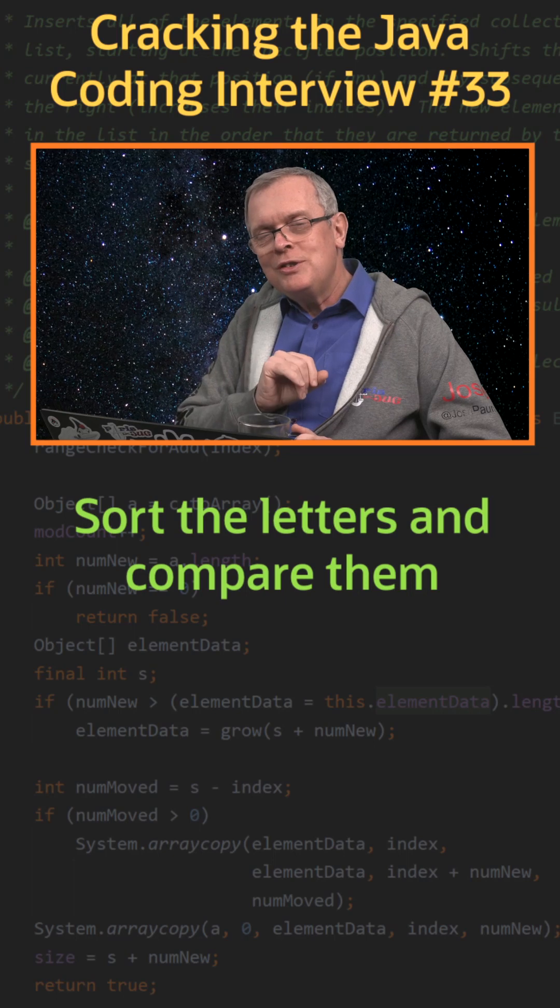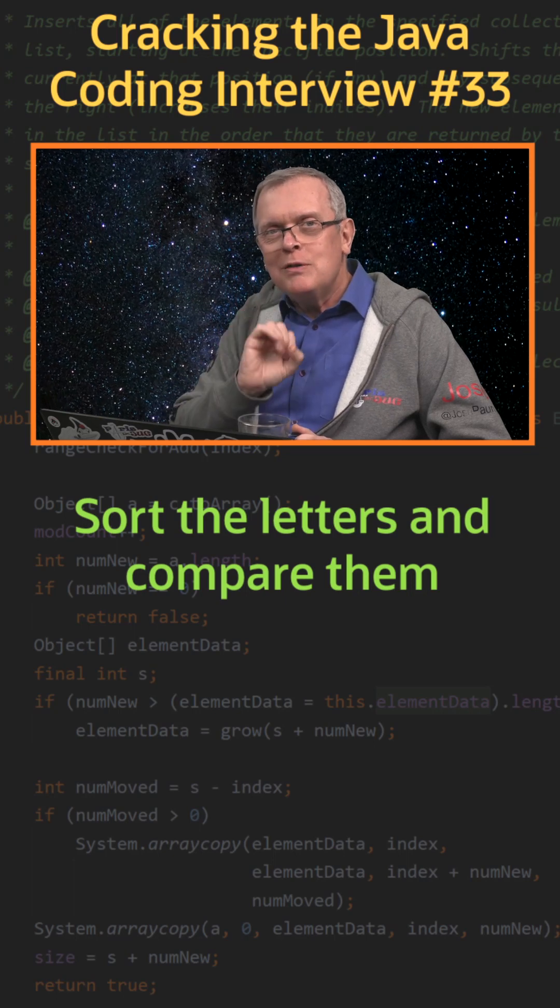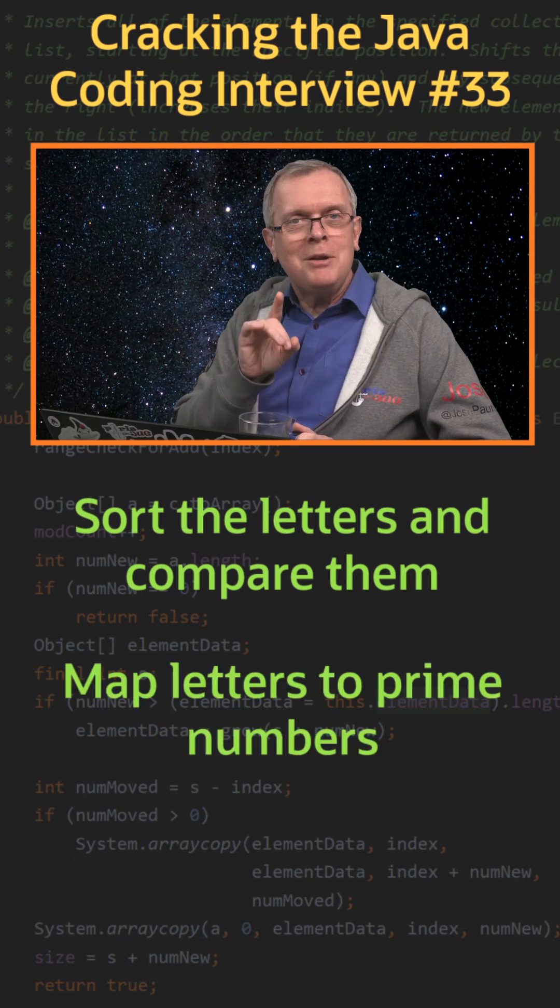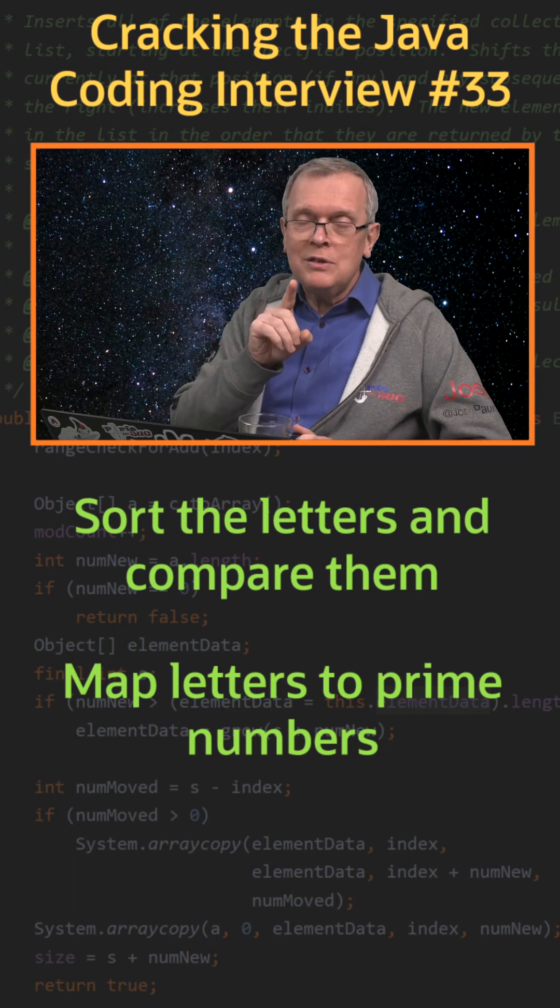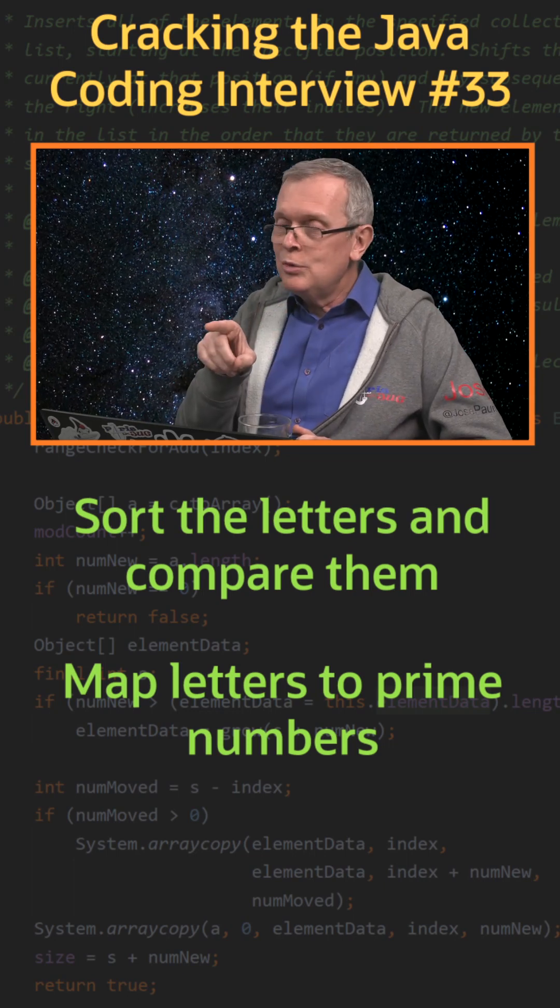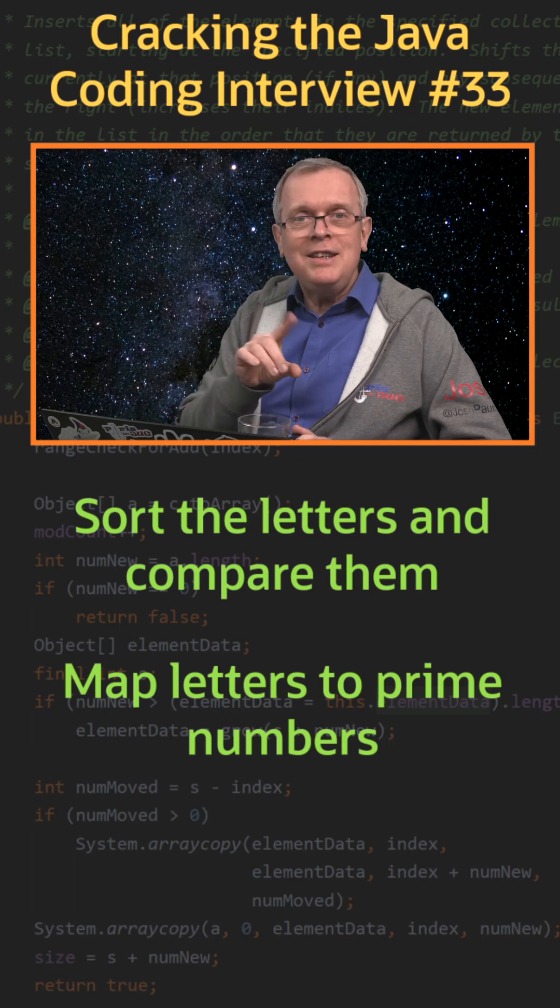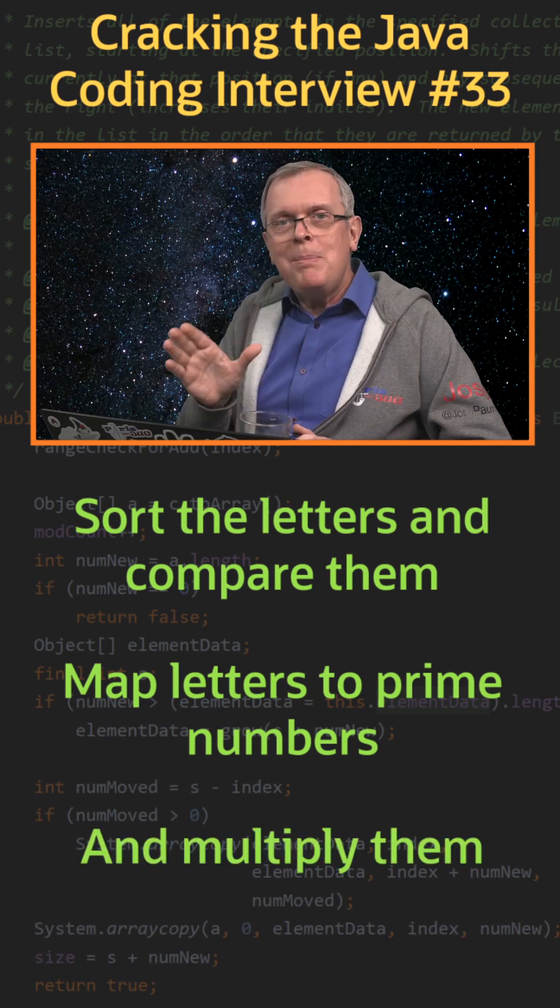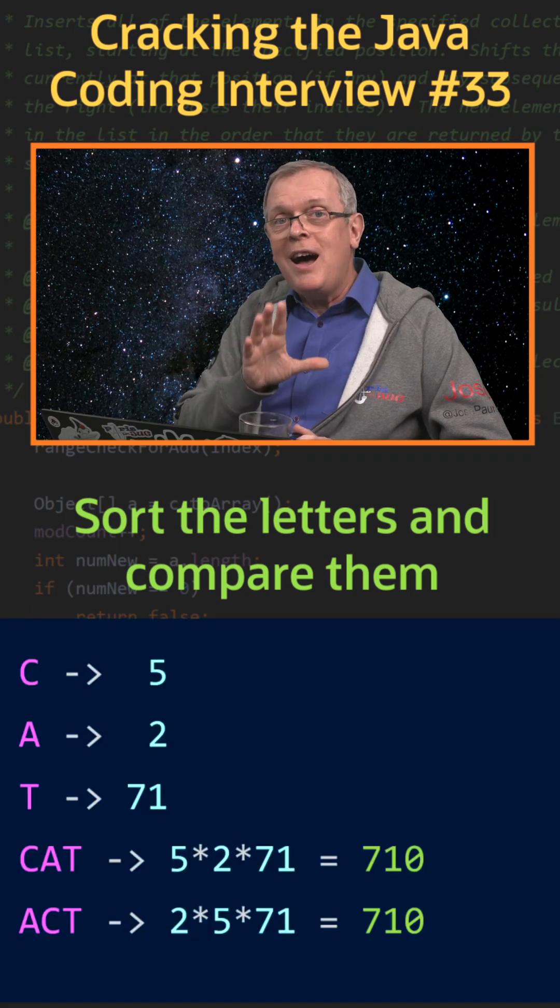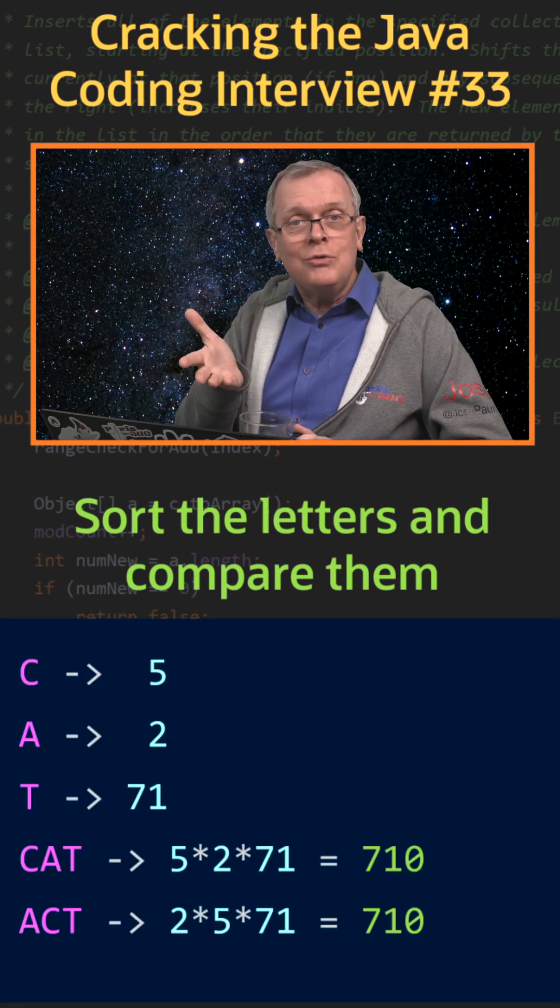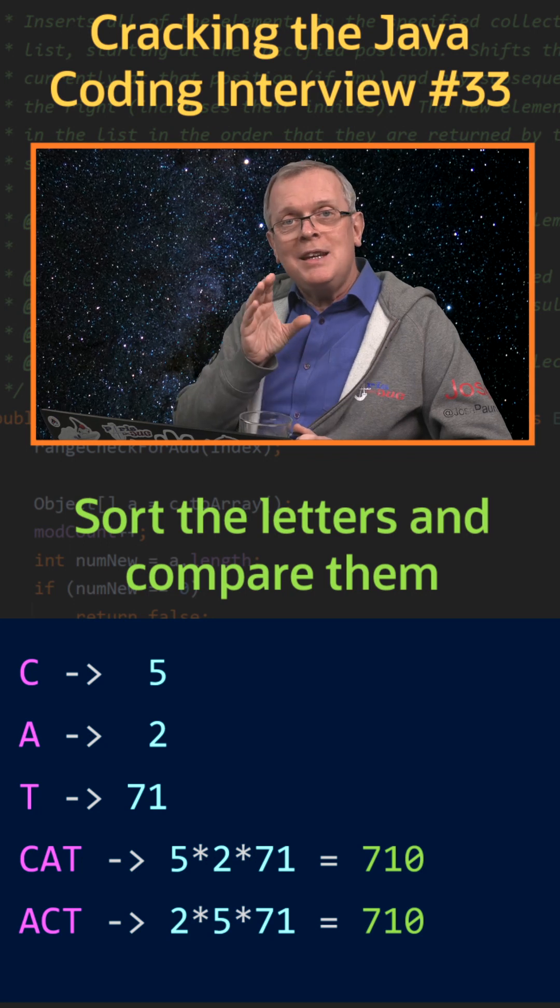Last short answer, there is actually a much smarter way of doing that. You can map each letter to a prime number. For instance, map A to 2, B to 3, C to 5, etc. Then multiply all these numbers. If the two numbers you get are the same, these strings are anagrams.